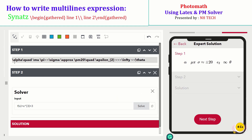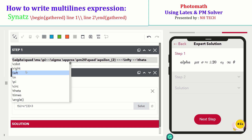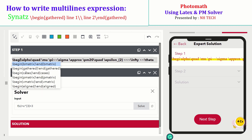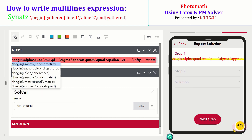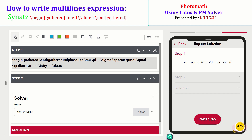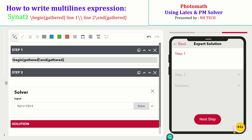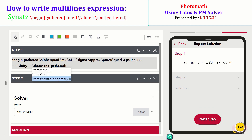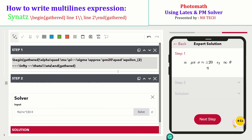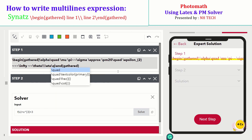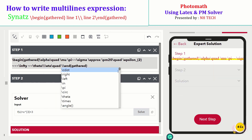If you want to write a longer expression that extends to two or more rows, use the backslash begin gathered command, and also end with backslash gathered. Use the double backslash to move to the next line.